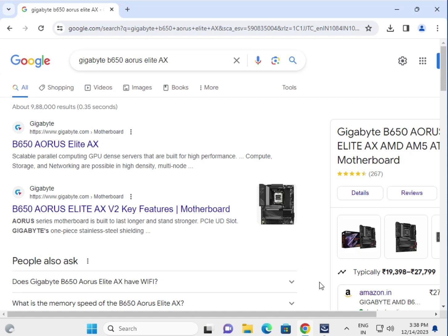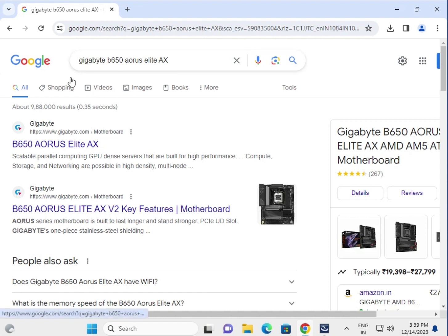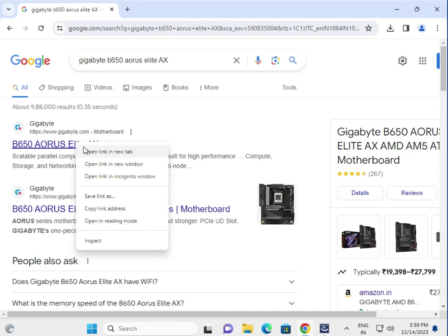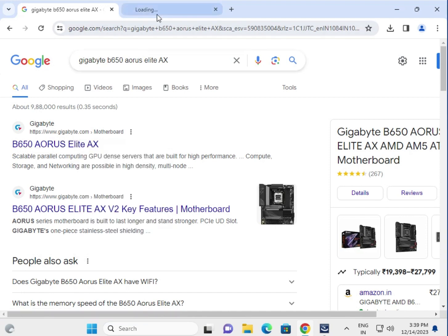Hi guys, welcome to IT Networking and how to download the Gigabyte B650 AORUS ELITE AX motherboard driver. So search in the Google search box. Go to the first link which is www.gigabyte.com, right click to open in a new tab.